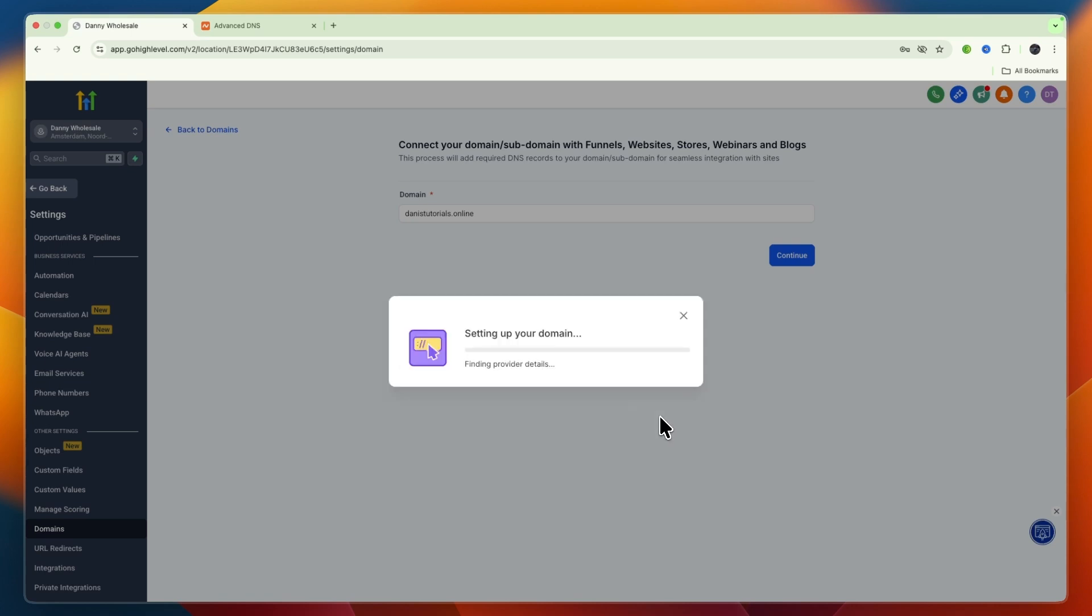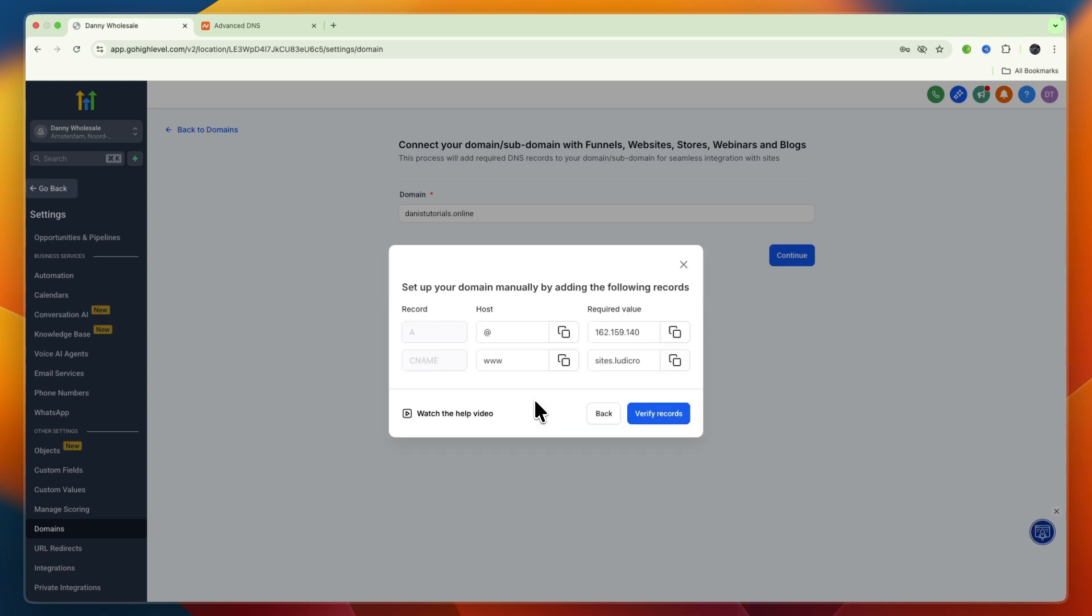For this it needs to find the provider details. If it doesn't work automatically, that's fine because you can enter the DNS records yourself. You'll need to set up your domain manually with an A record and a CNAME record.